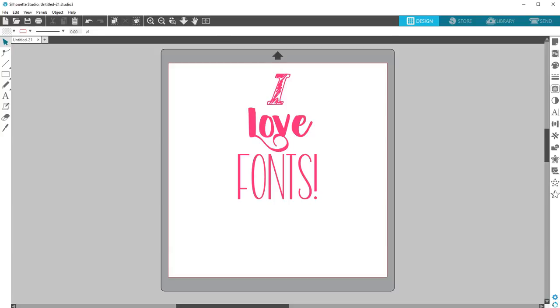The Silhouette Studio software can use any font installed on your computer that can otherwise be seen in word processing programs, such as TTF and OTF files. You do not need to download these fonts separately into the Silhouette software.